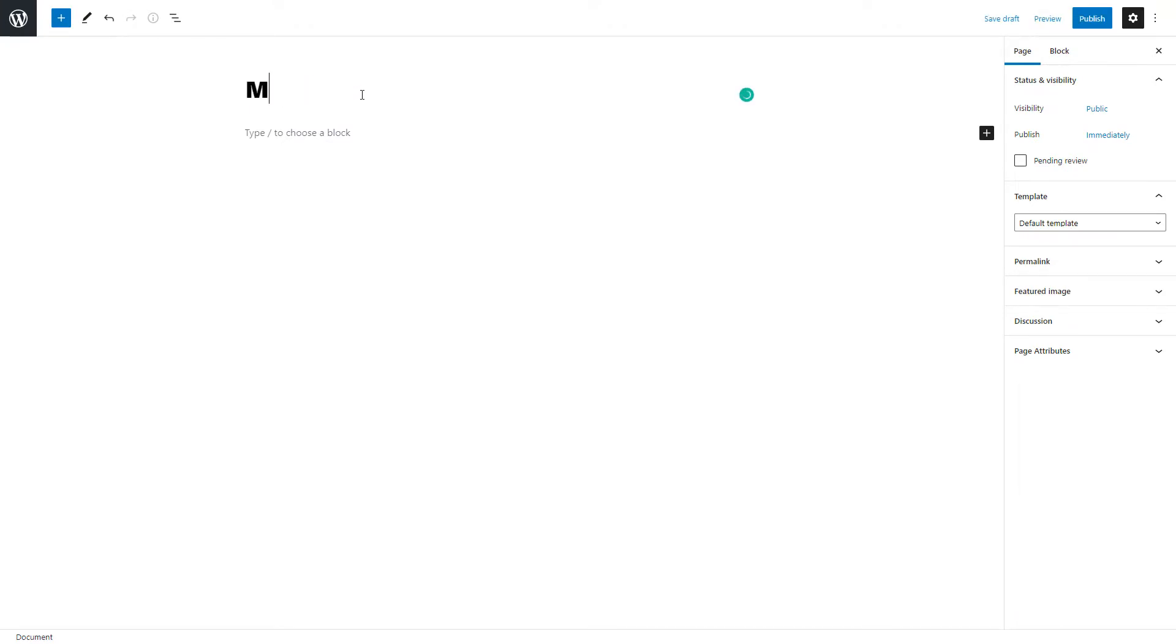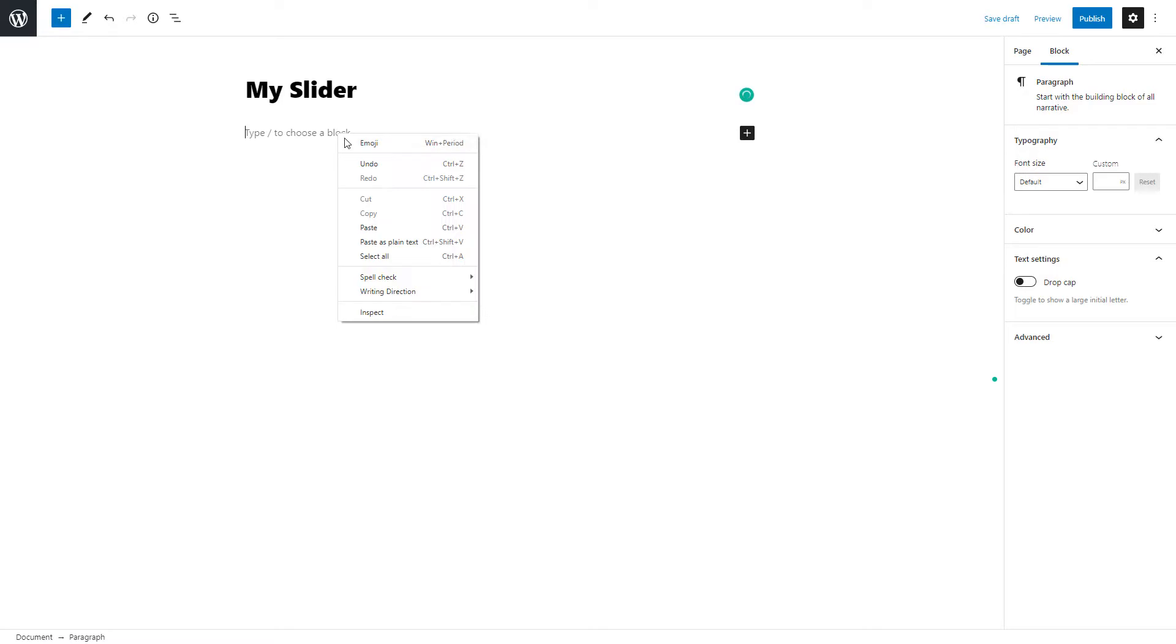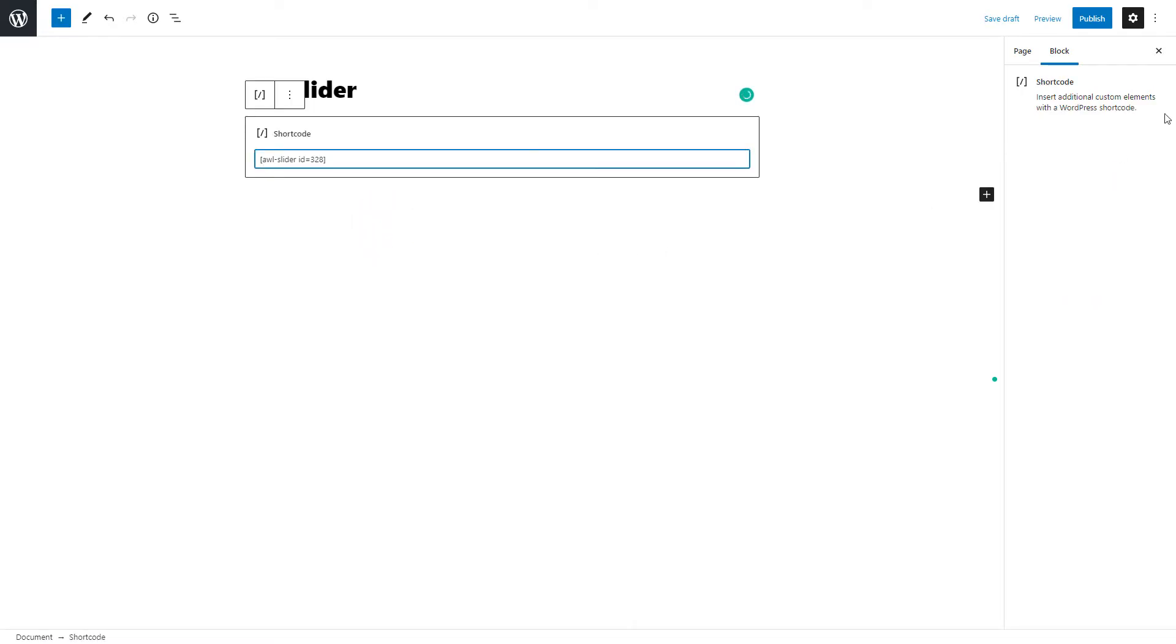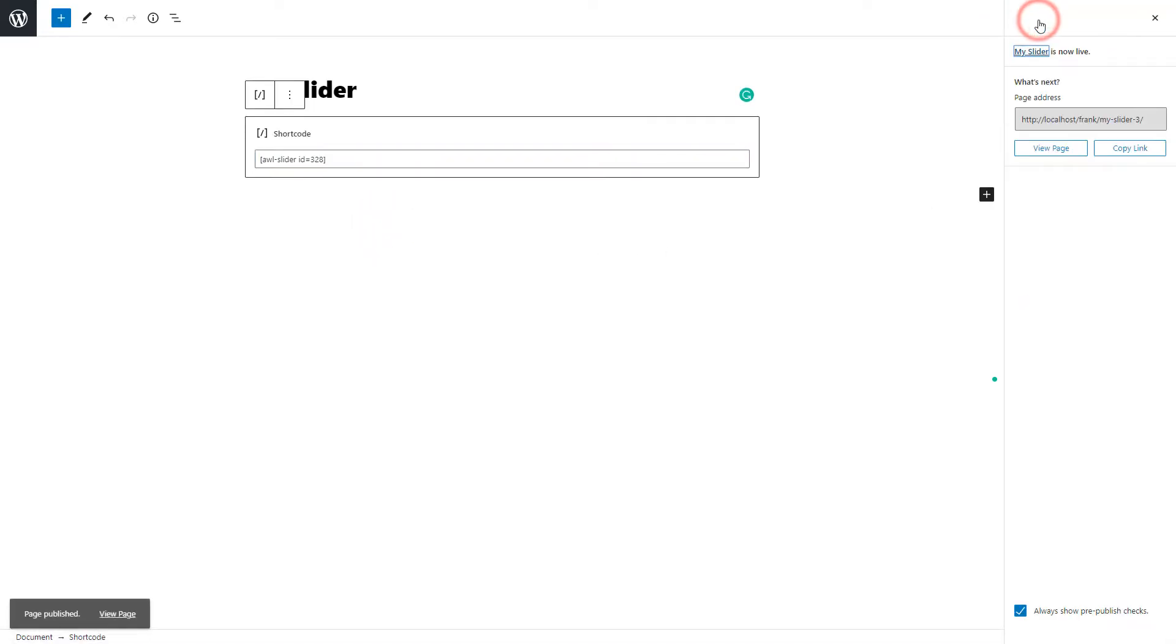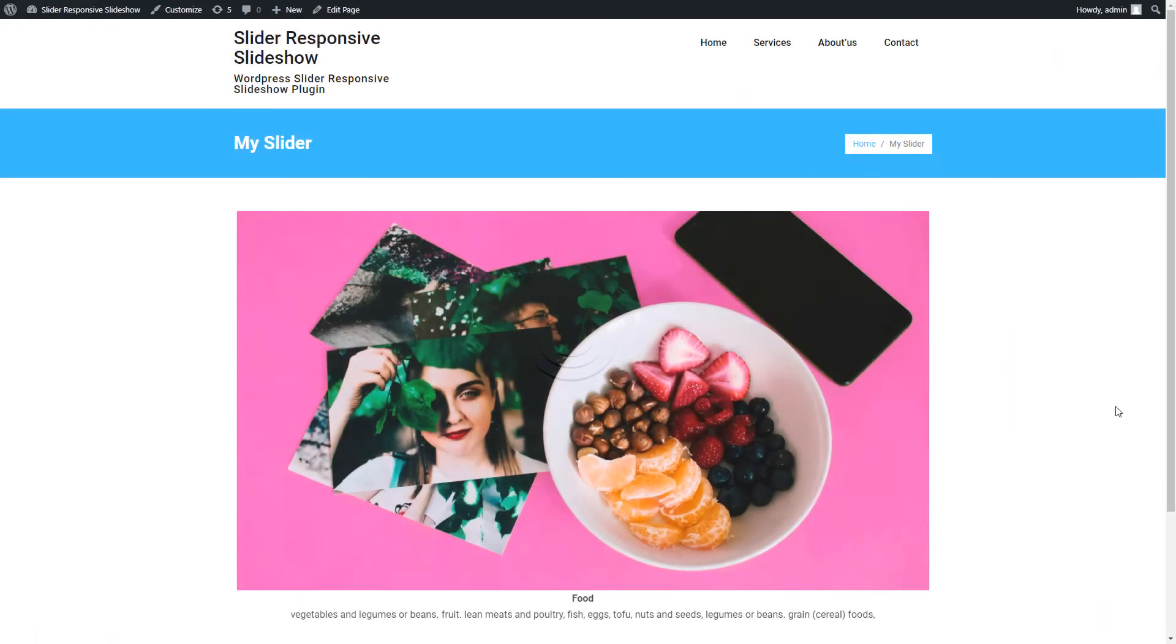Type the slider page title and paste the copied shortcode to the content part. Publish the page and click on View Page to take a look at the slider preview on the website.